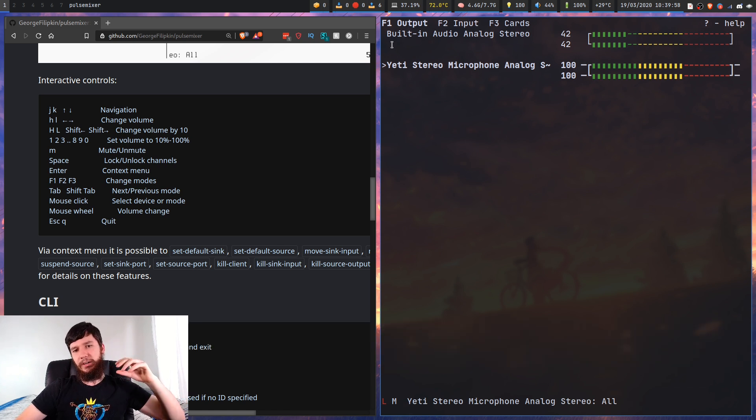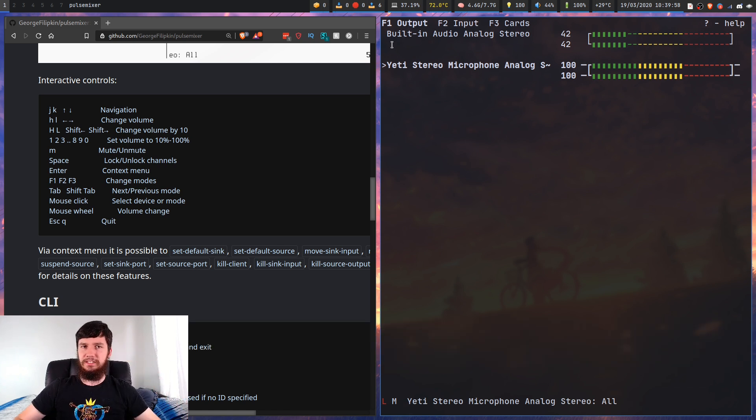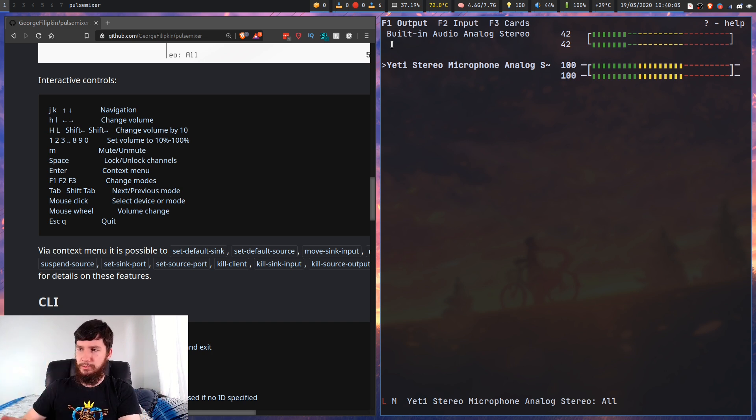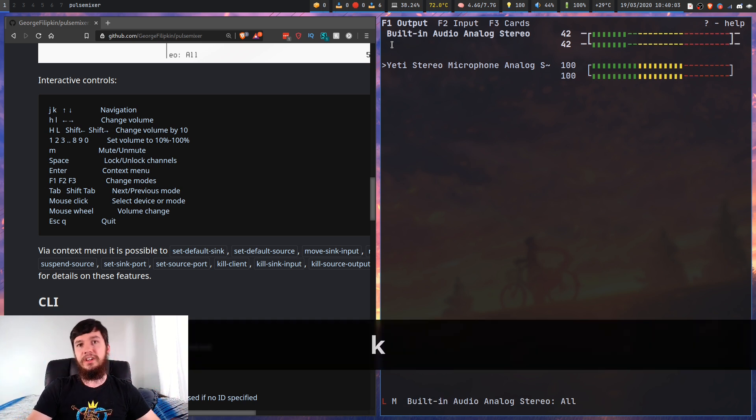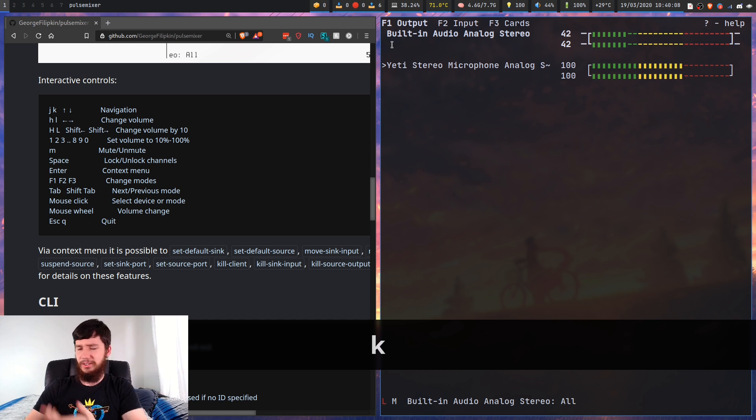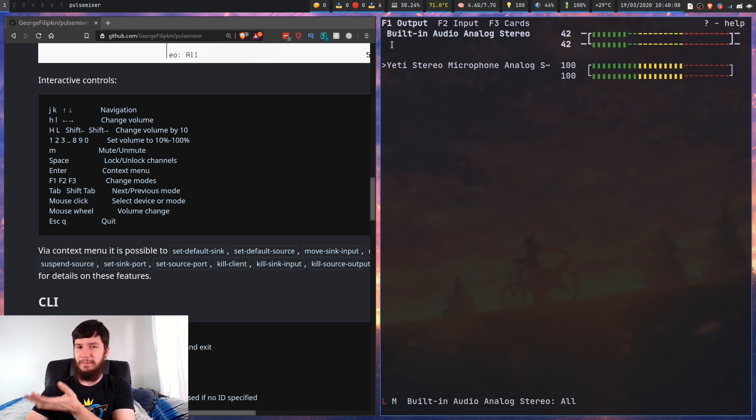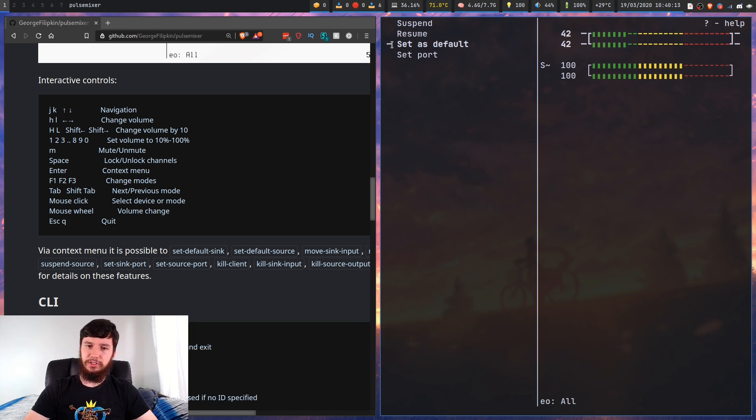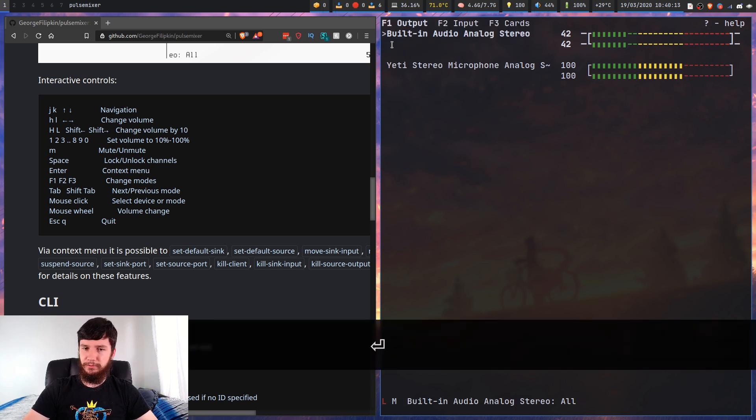So if I was to restart my system, my Blue Yeti would be my default output device, which I obviously don't want. So we'll set my built-in audio back to my default device.